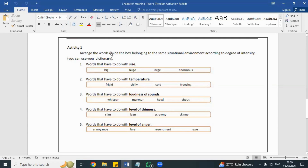We're going from smallest to biggest — that's ascending order. So the words are: big, huge, large, and enormous. We need to arrange these in ascending order of size.